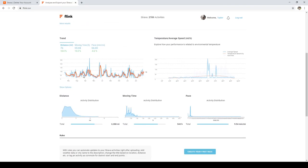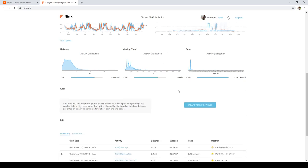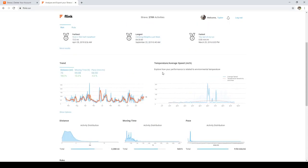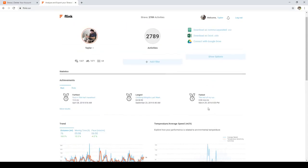So here we go, my trend. It even tells me, I didn't even see this - it tells me I'm trending up in moving time and distance but down in pace, so I'm getting a little slower. It gives you some statistics of all sorts of things: distance, pace, moving time. Yeah, it's really cool.